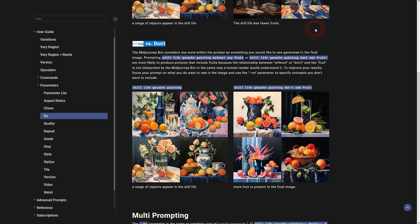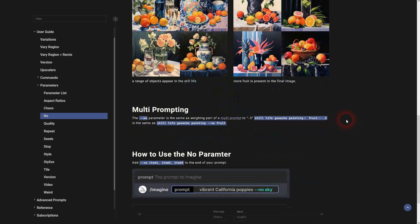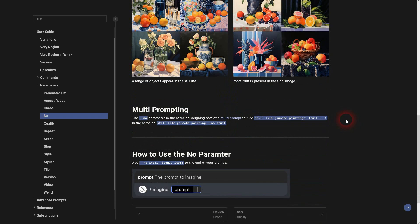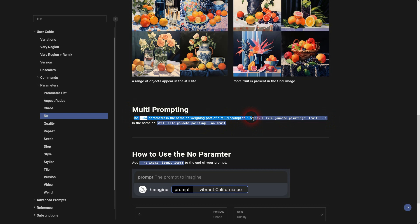So if you want something out, something not being part of your image, use this --no parameter or the negative prompt weight of -0.5.